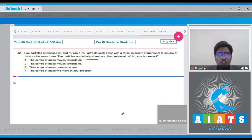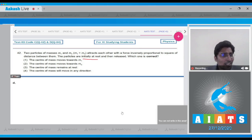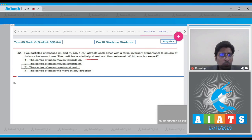Since the particles are initially at rest, at every instant the center of mass of the particles will remain at rest. Hence the correct answer for this question is option number 3.